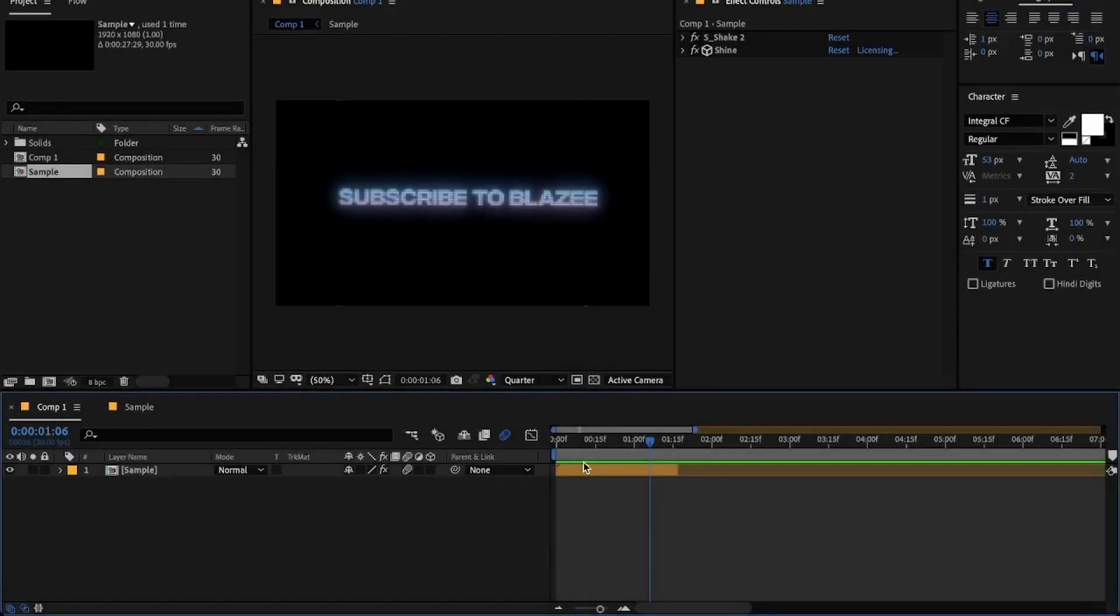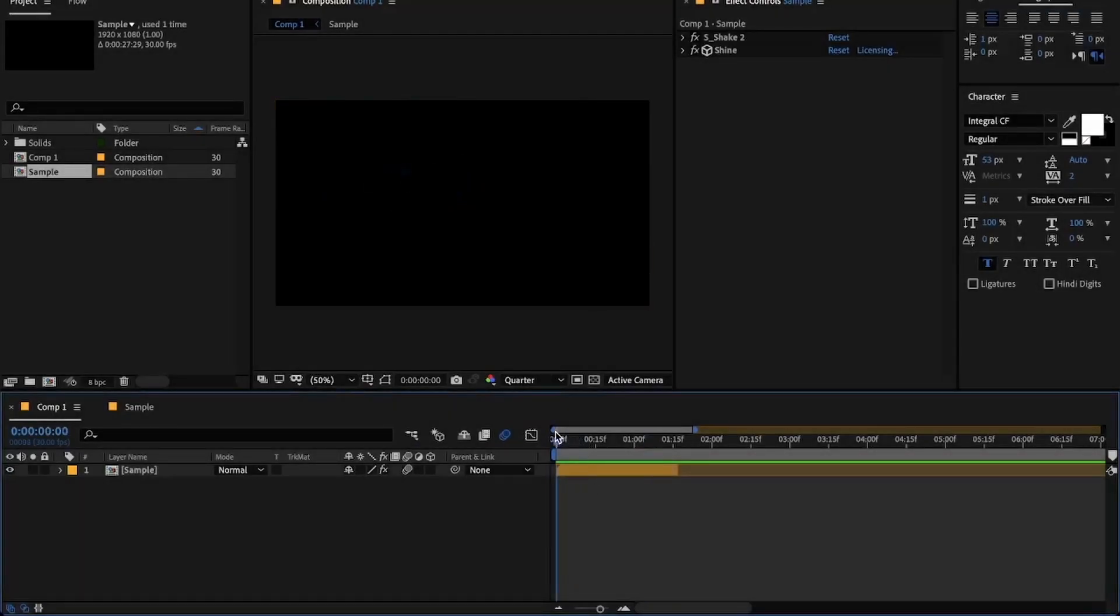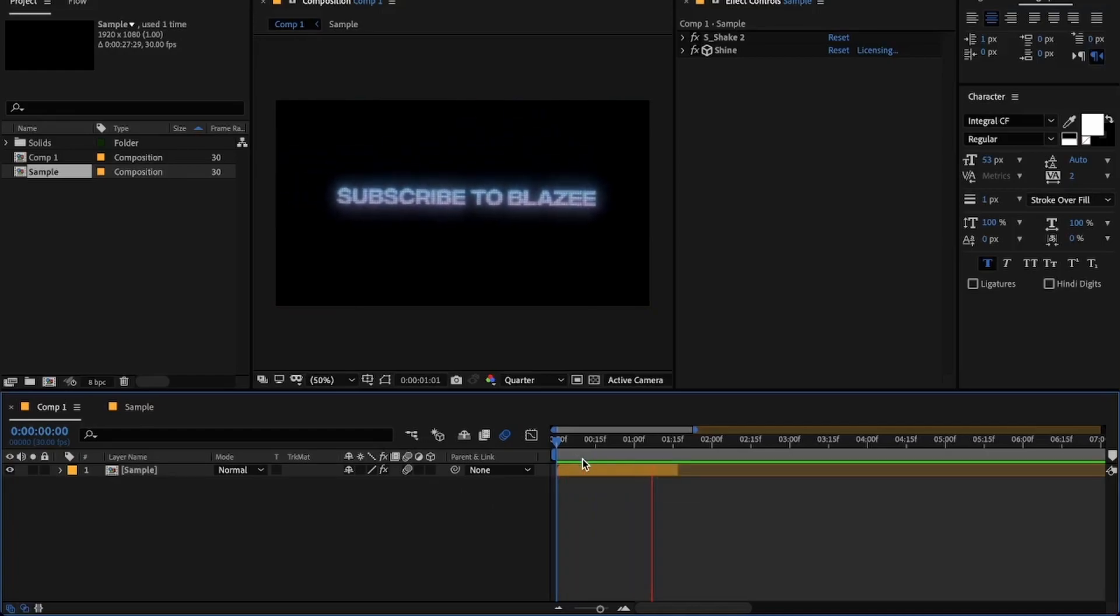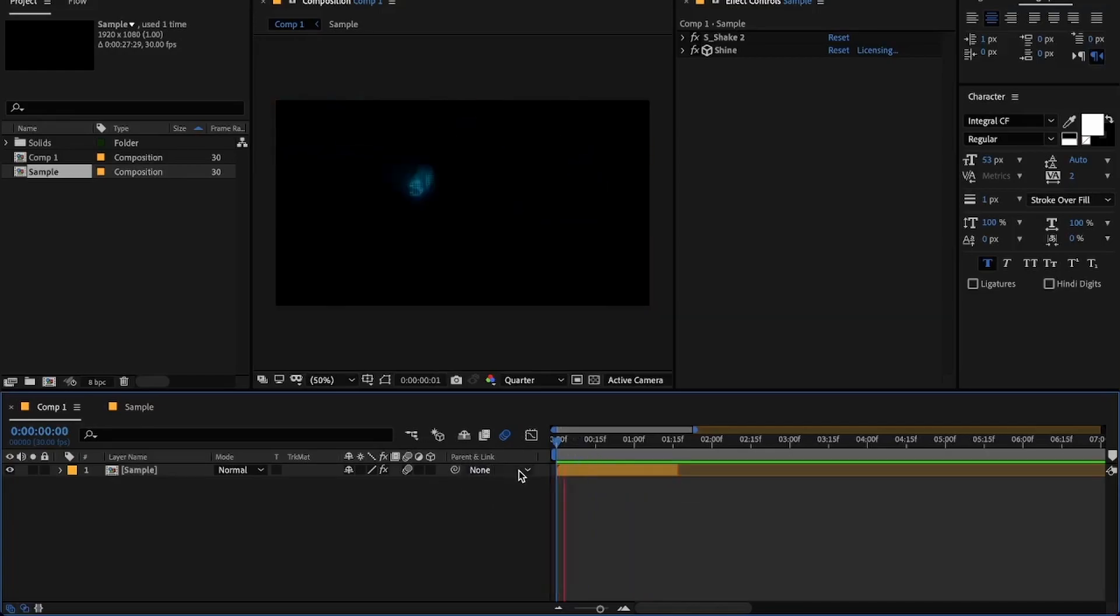Hey guys, welcome back to another After Effects tutorial. Sorry for not uploading for so long, but now I will try to post regularly. Today I will be teaching you how you can make this kind of text effect, so let's get into the tutorial.